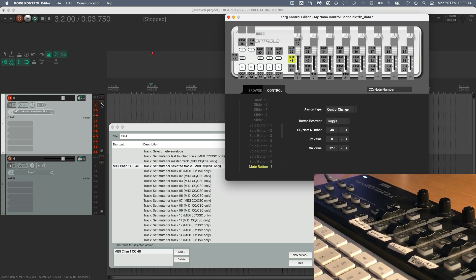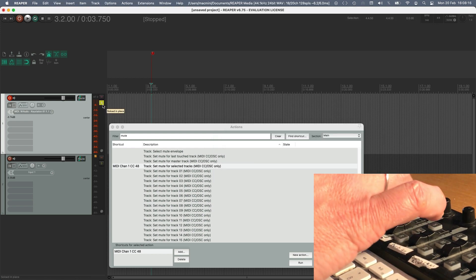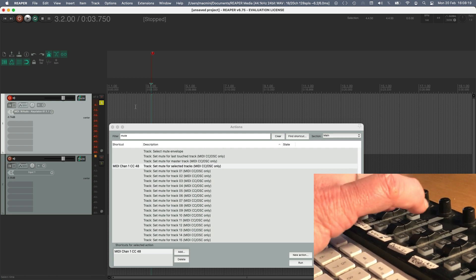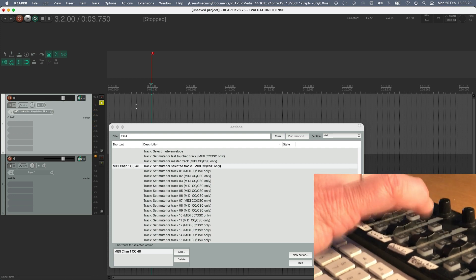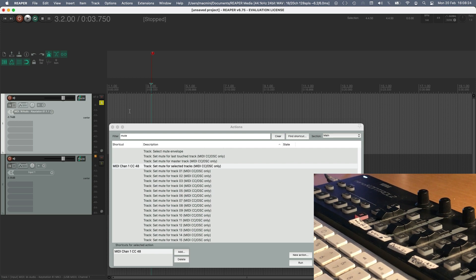And you can do the same for the solo button there. And we can do the same for the record enable as well. And then the transport controls are all pretty self-explanatory. Just look for the action you want and set it up.